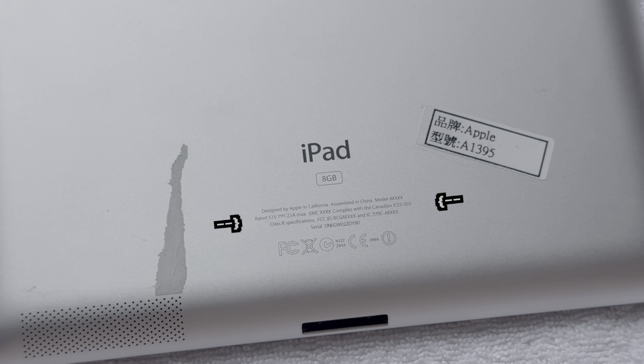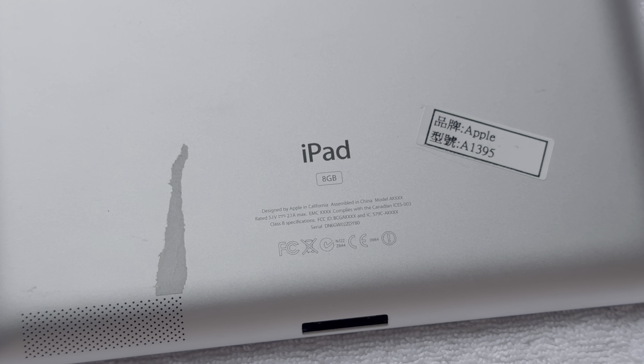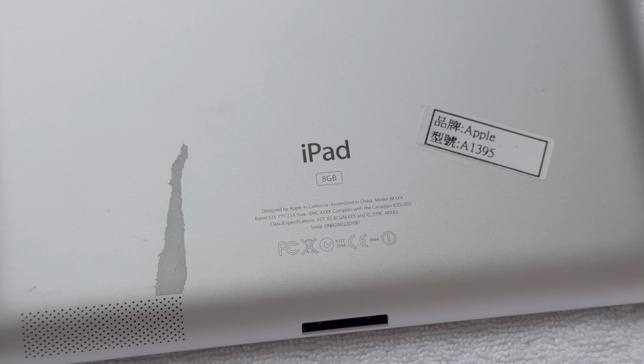And looking below that, we can see that the model number, EMC, FCC ID, and IC numbers are all xed out, as is common on Apple prototypes.